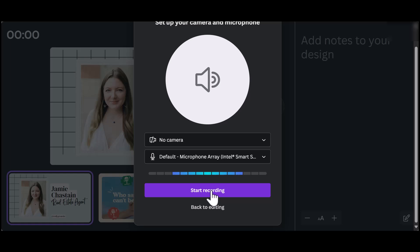Recording audio for a video presentation will be different from a slide presentation. But don't worry, I'm going to show you how to do both, so follow along.